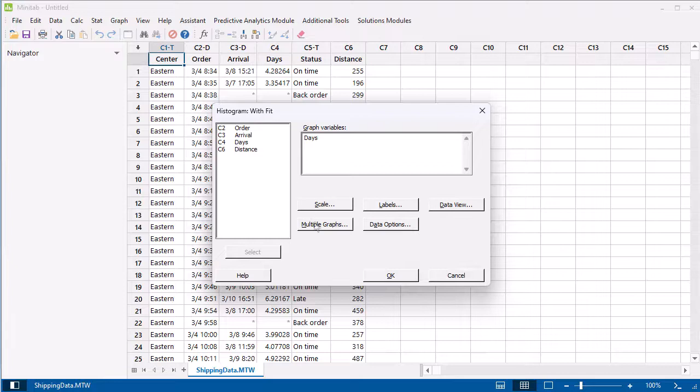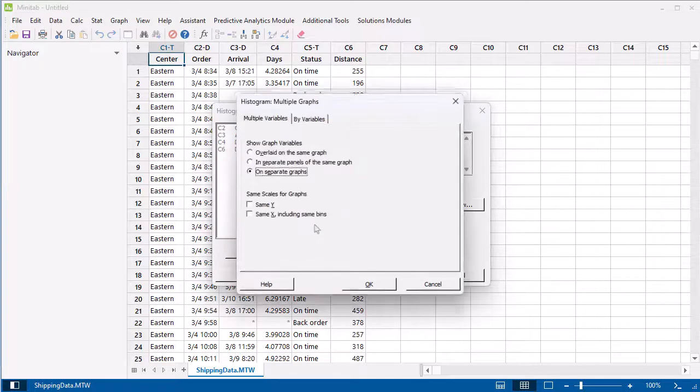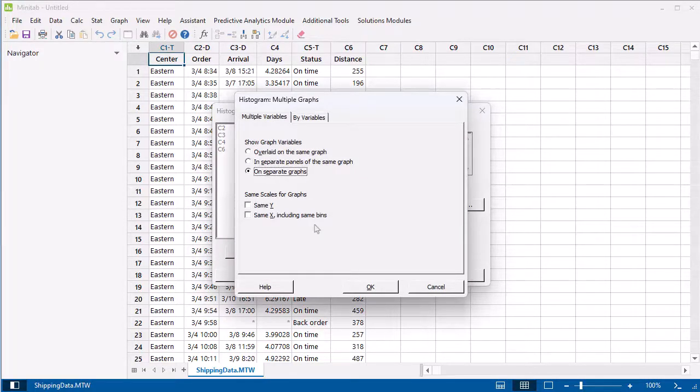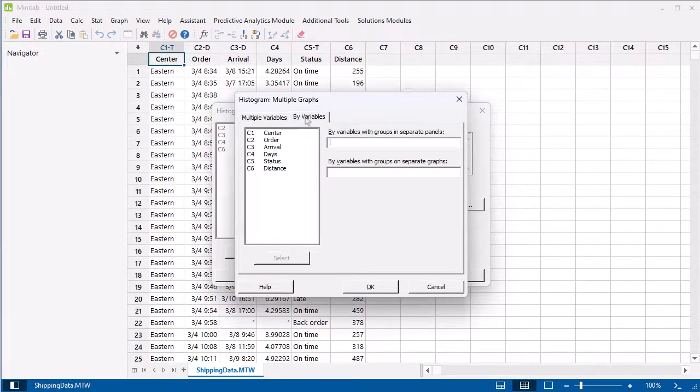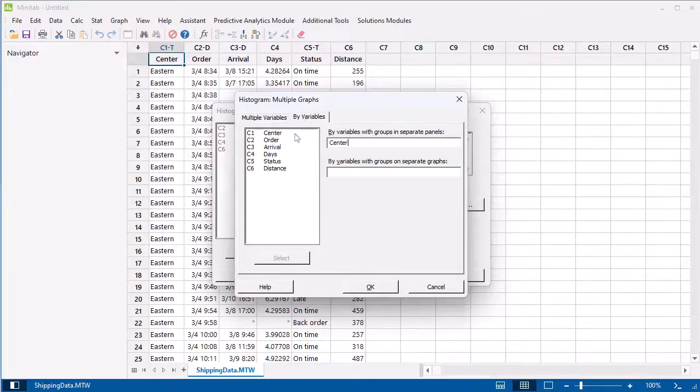So, we select Multiple Graphs. Then, select By Variables. Under the Panels option, enter the Center column.